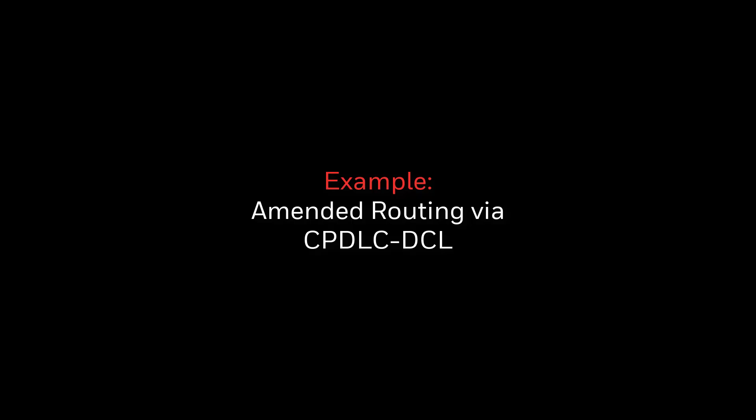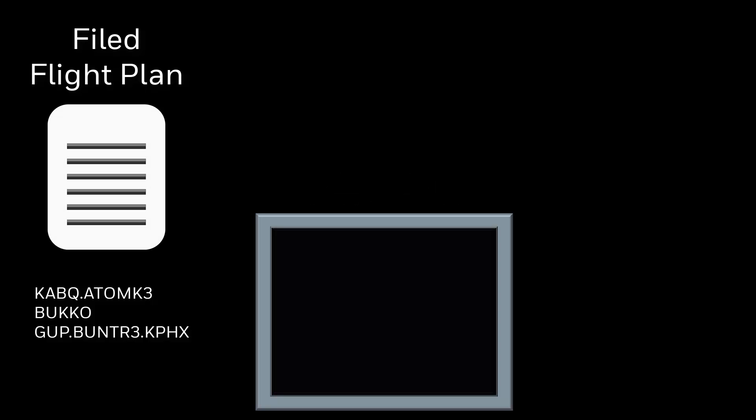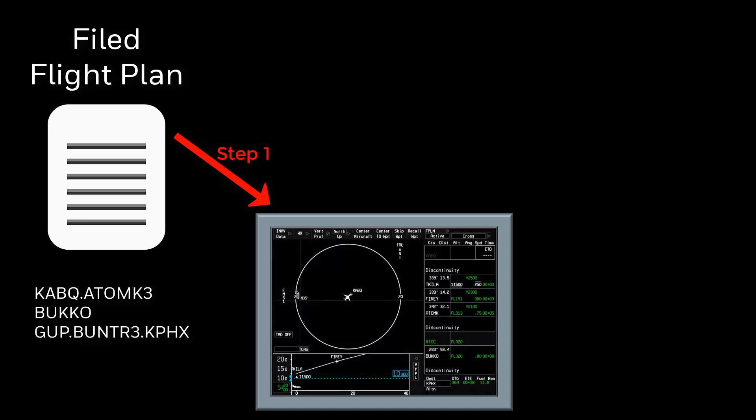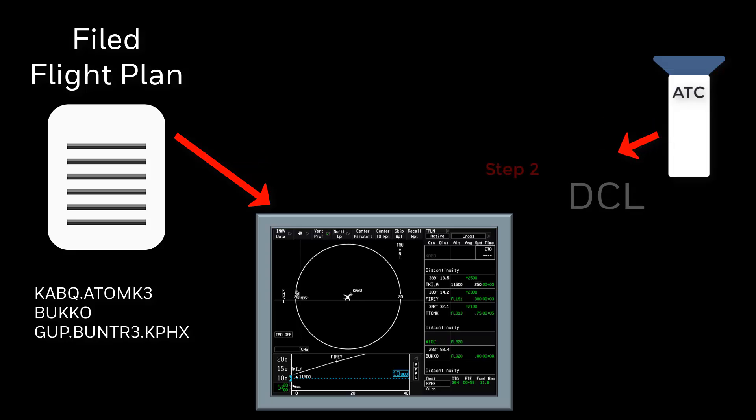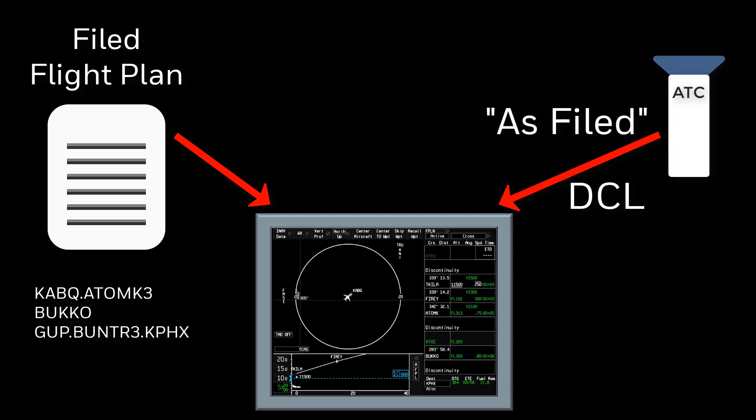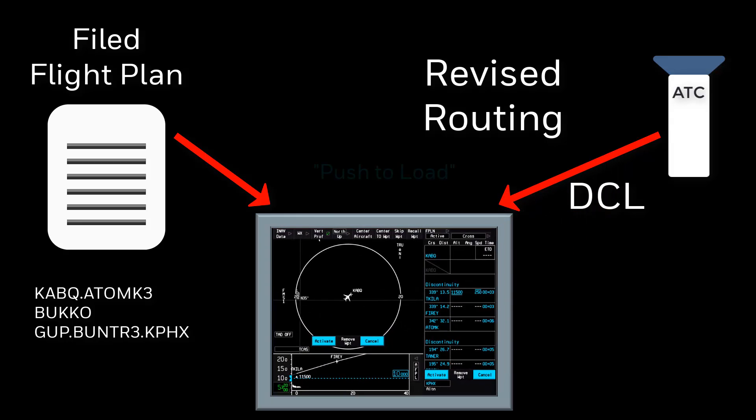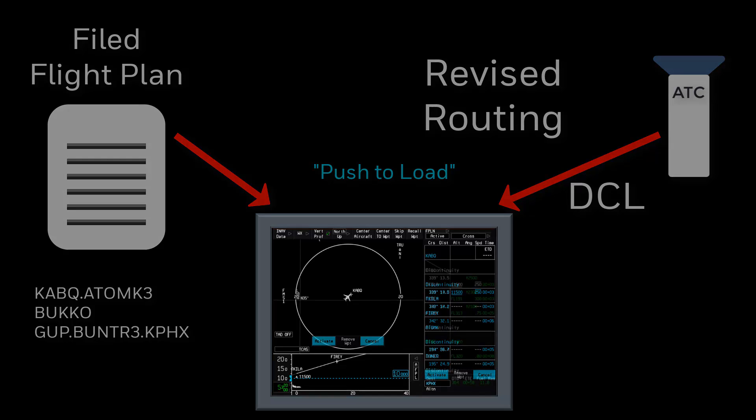The first example we'll look at is receiving a CPDLC DCL departure clearance before our flight from Albuquerque to Phoenix. Before logging on to receive a DCL, it is important to have the filed flight plan entered into the FMS active flight plan. When ATC sends the DCL to the FMS, the clearance will either be a free text stating as filed, or if the clearance contains a reroute, a push to load flight plan modification will be included in the DCL uplink message. This push to load modification will only work if the FMS active flight plan contains the filed flight plan prior to CPDLC logon.